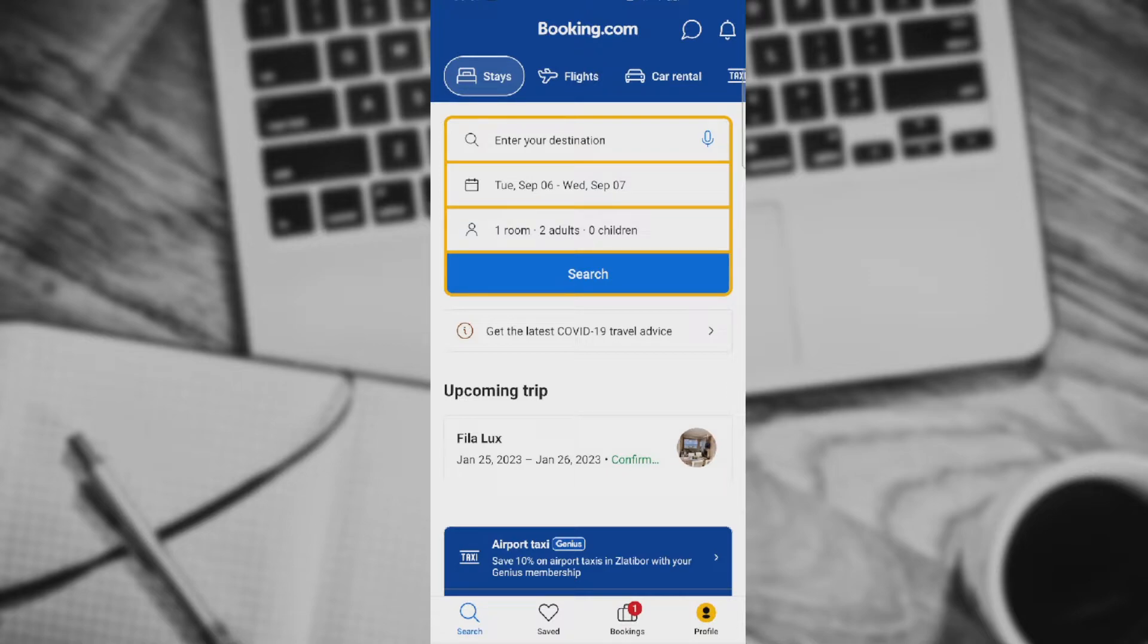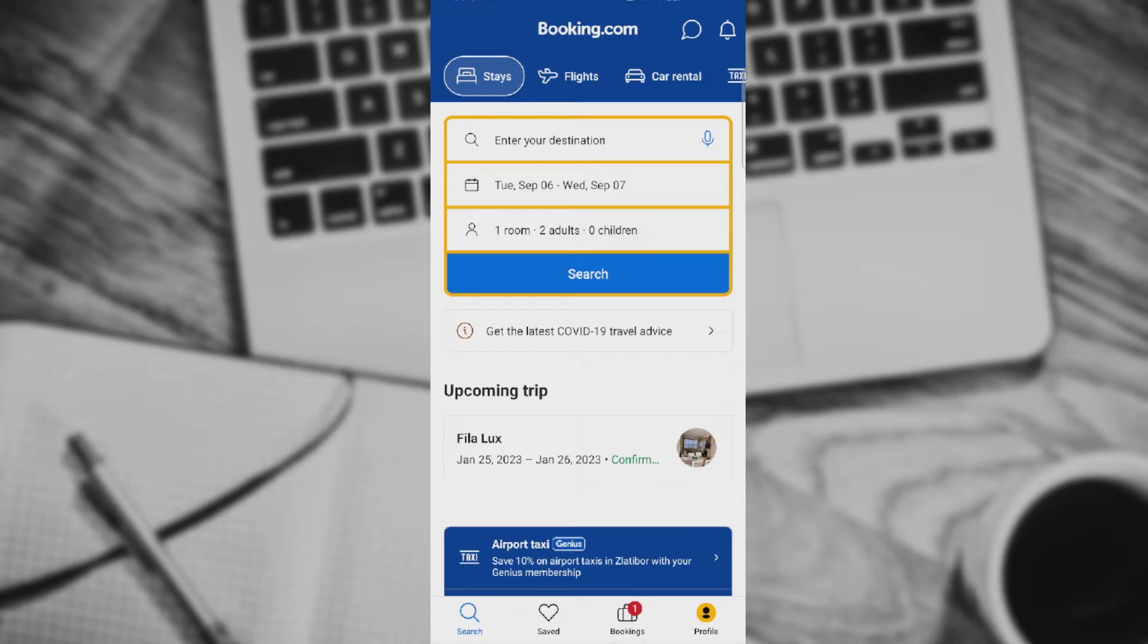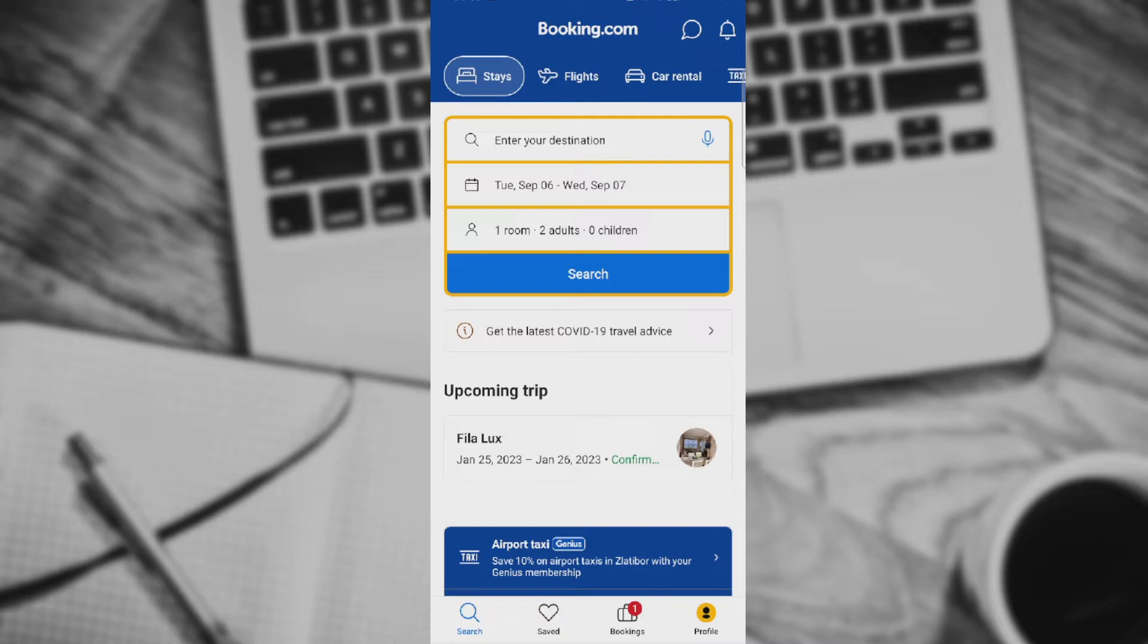Before we continue, if you can see this bell in the upper right corner, please remember where it is stationed. Because when I enter my reservation, this where it says Fila Lux, the screen will go black because of the privacy policy of this app and it will not be filmed. When I enter this upcoming trip, you are going to have a question mark in the upper right corner which you need to click. It will be in the same position where the bell is.